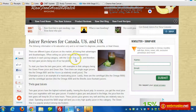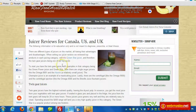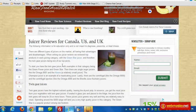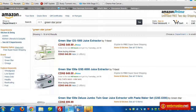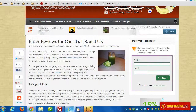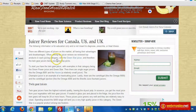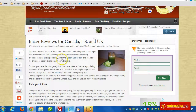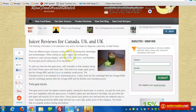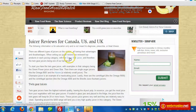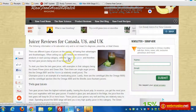So for this Green Star juicer, for example, I land on this page. I'm in Canada. If I click it, you'll see that I end up on the Amazon.ca website. So if somebody from the U.S. came and clicked this link, they would end up on Amazon.com for the same product.